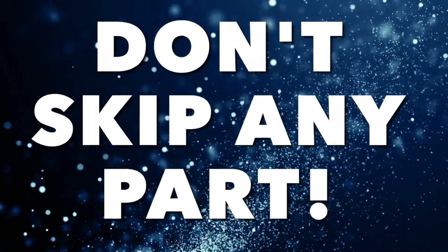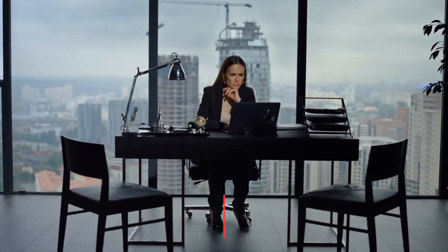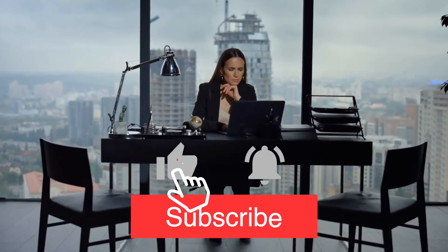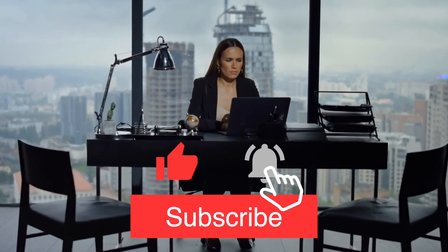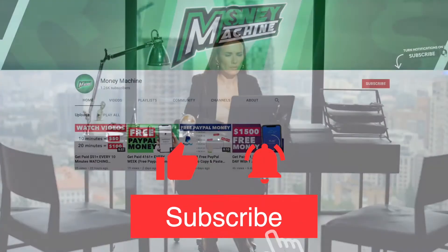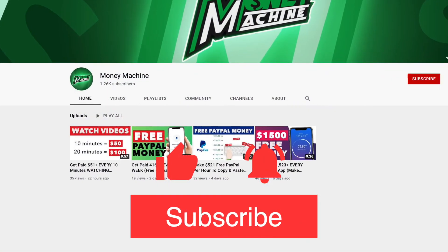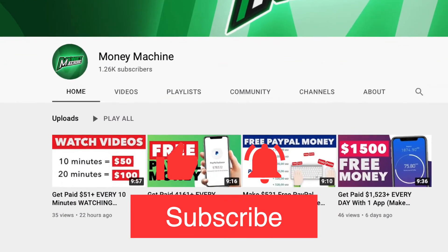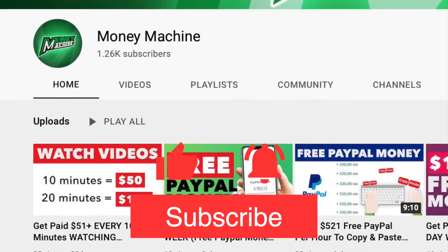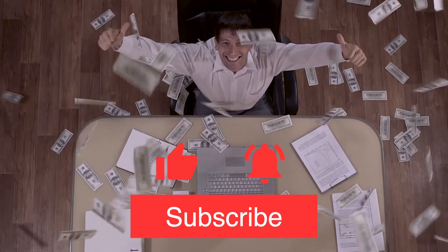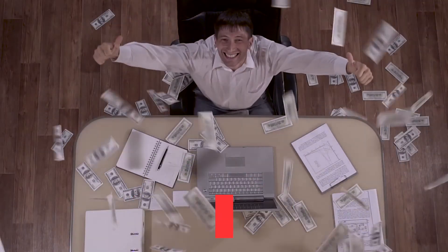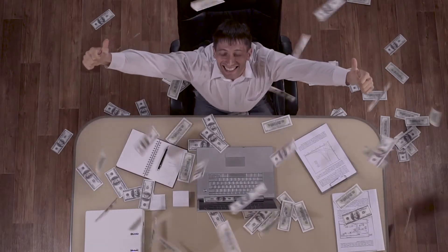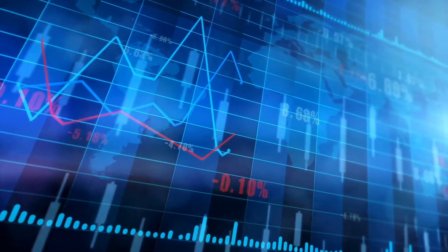Make sure you subscribe to the channel and hit the bell icon because by doing that you're not only helping me but you're making sure that you don't miss out on any new methods that could potentially make you thousands of dollars every single month. And having said that, we can get on with the video by jumping into step number one.